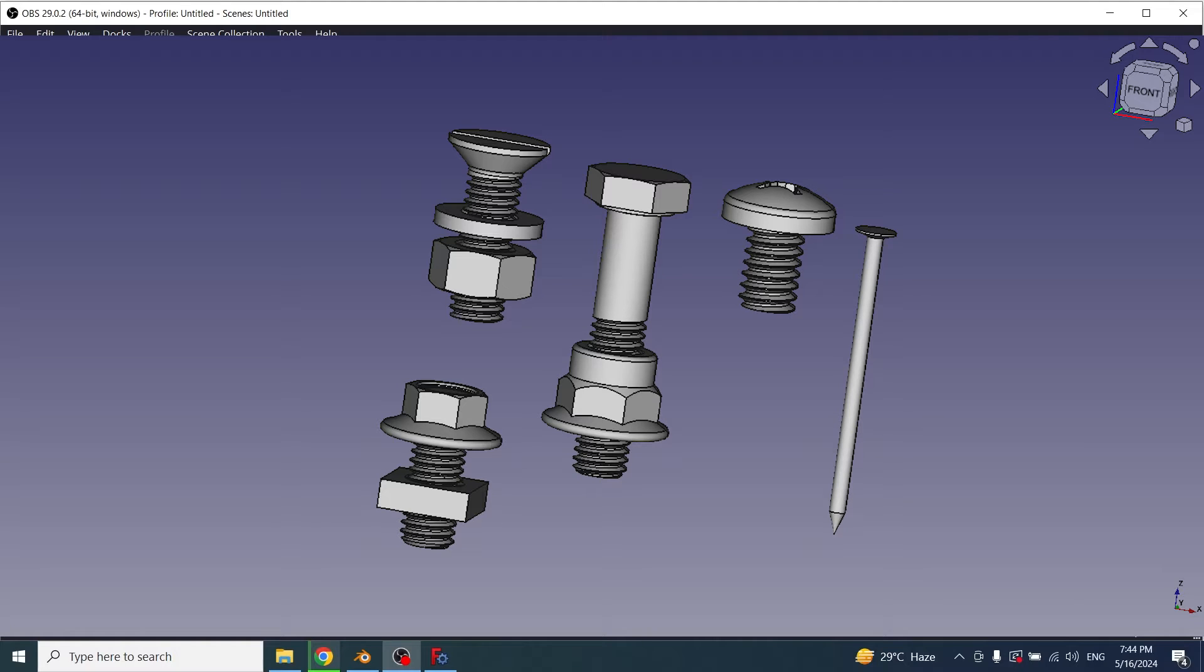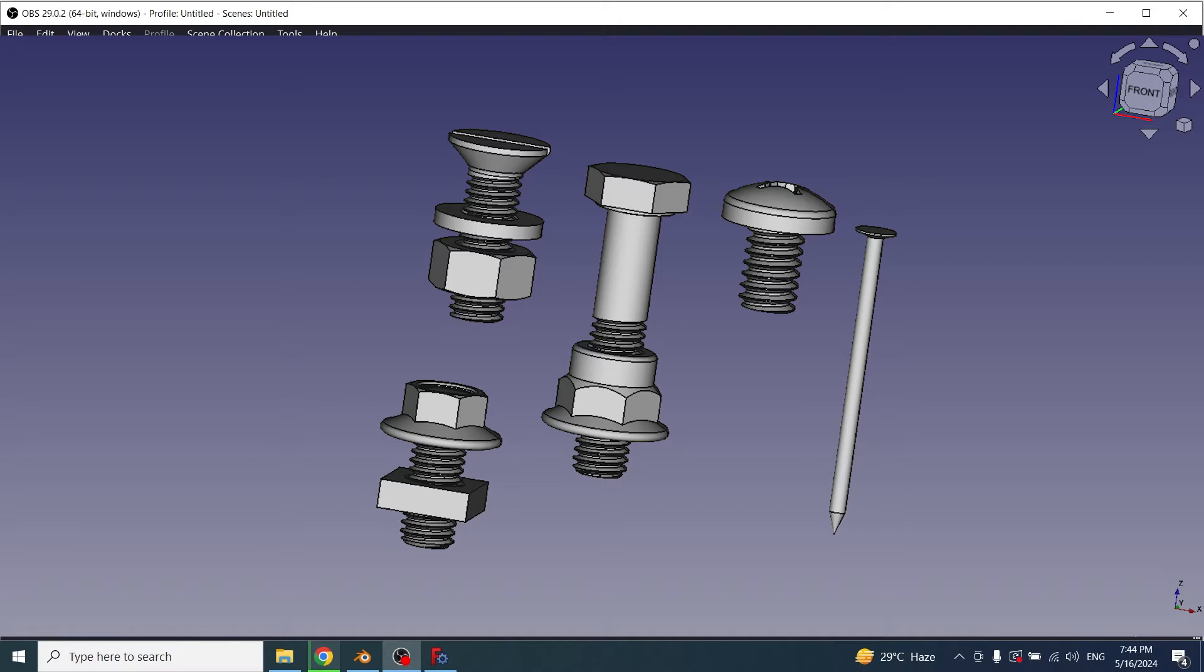Hi guys, welcome to my channel. In this tutorial I will explain how you can create nuts, bolts, nails, and washers in FreeCAD.